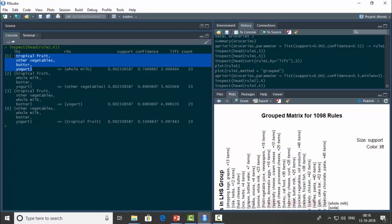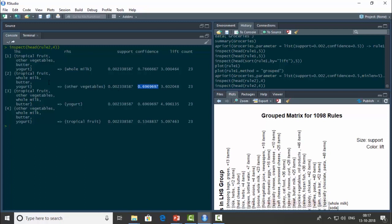For rule2, the antecedents include tropical fruit, other vegetables, butter, and yogurt, with the consequent being whole milk. In another rule, tropical fruit, whole milk, butter, and yogurt lead to other vegetables. Similarly, other vegetables, whole milk, butter, and yogurt lead to tropical fruit. A confidence of 0.69 means that 69% of orders containing tropical fruit, whole milk, butter, and yogurt also contain other vegetables.